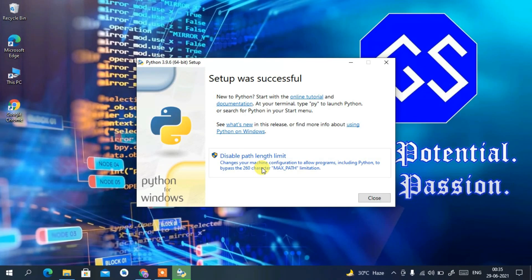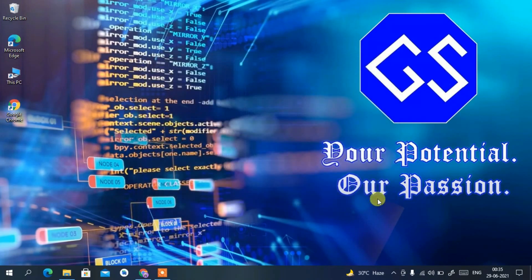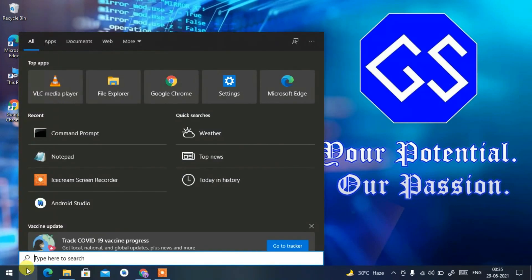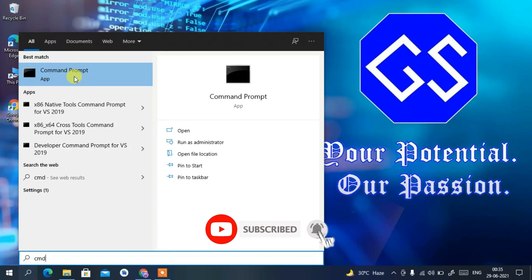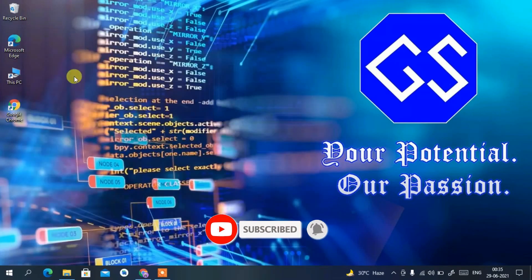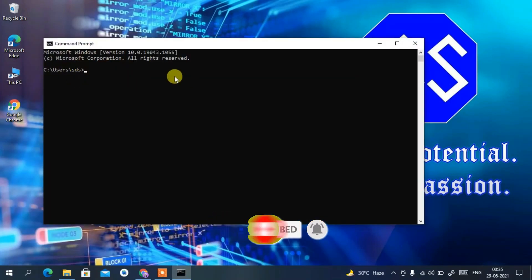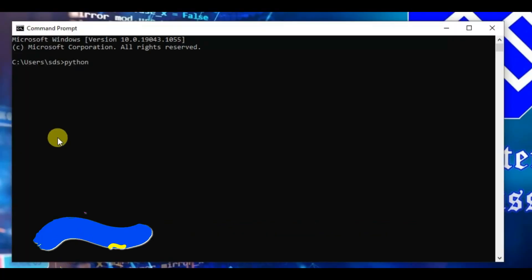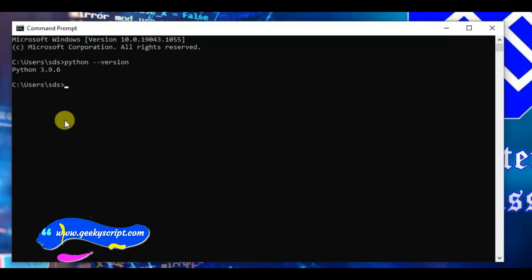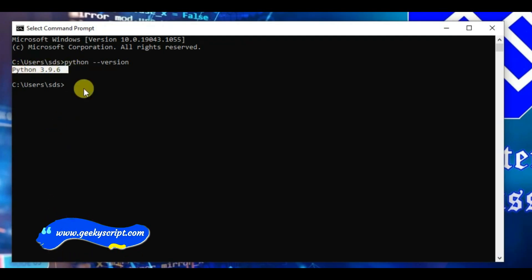Click Close. Now click on the Search icon and type 'cmd' to find Command Prompt, then click on it. This will open your Command Prompt. Type 'python --version' and press Enter — you can clearly see Python 3.9.6 has been correctly installed.